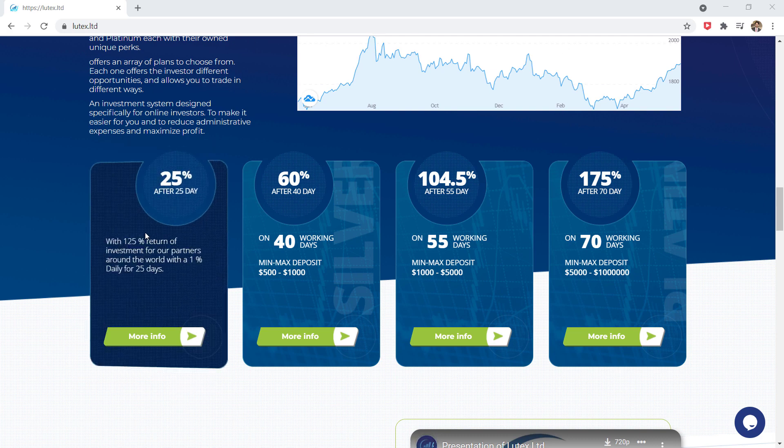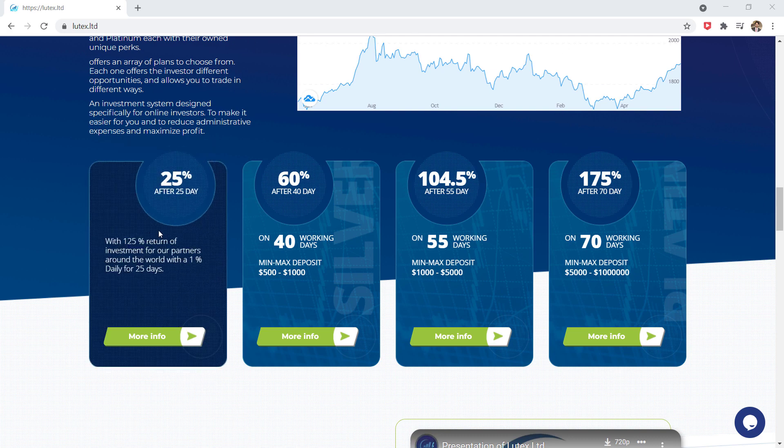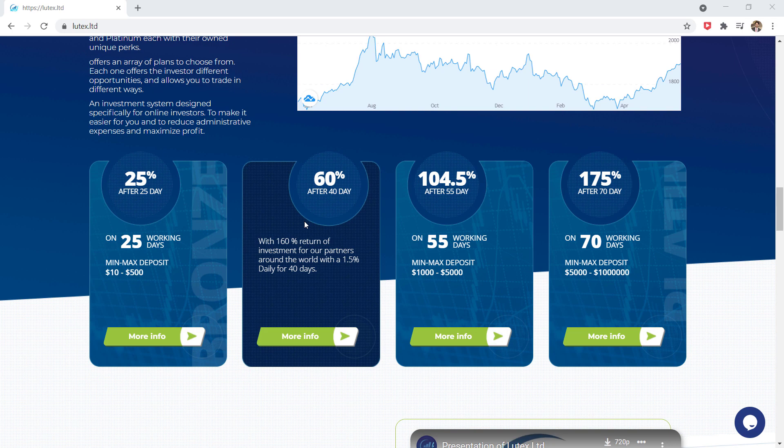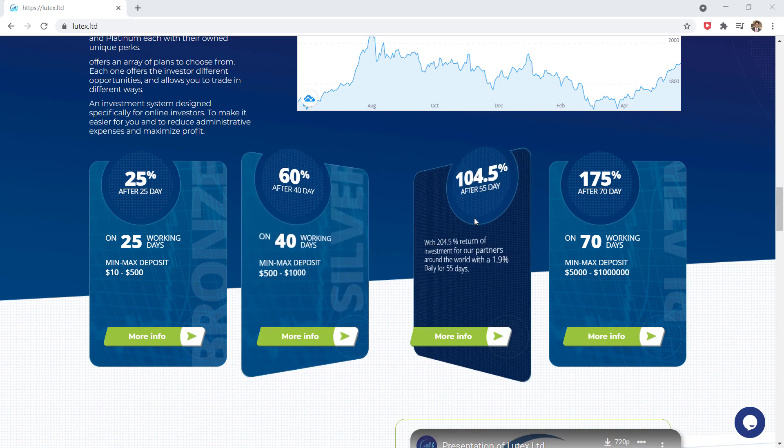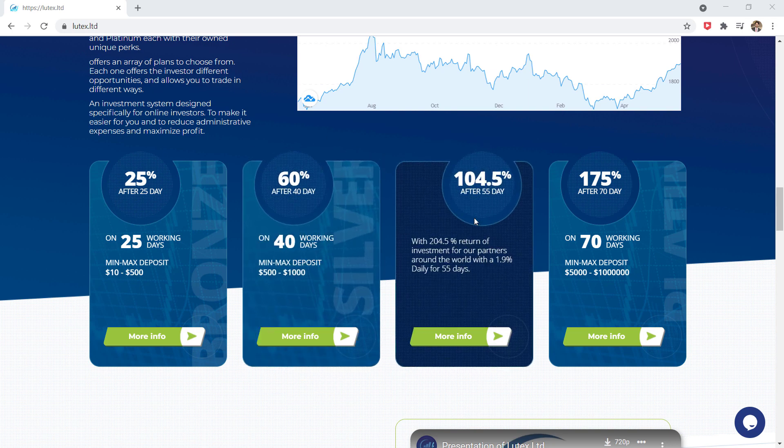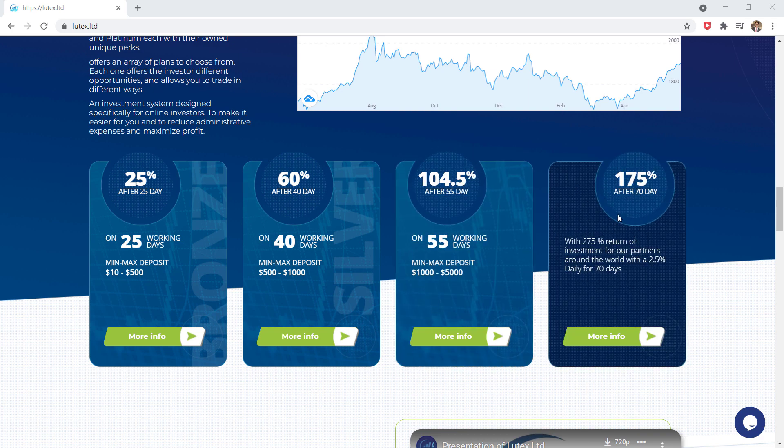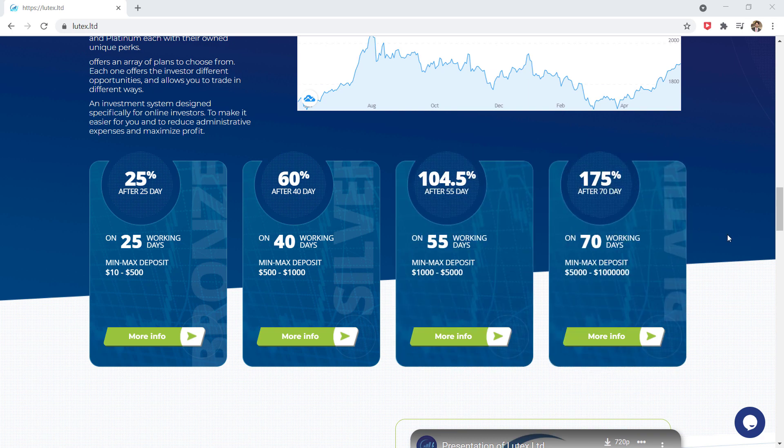You can get 25% after 25 day, 60% after 40 day, 104.5% after 55 day, and 175% after 70 day. Each one offers the investor different opportunities and allows you to trade in different ways.